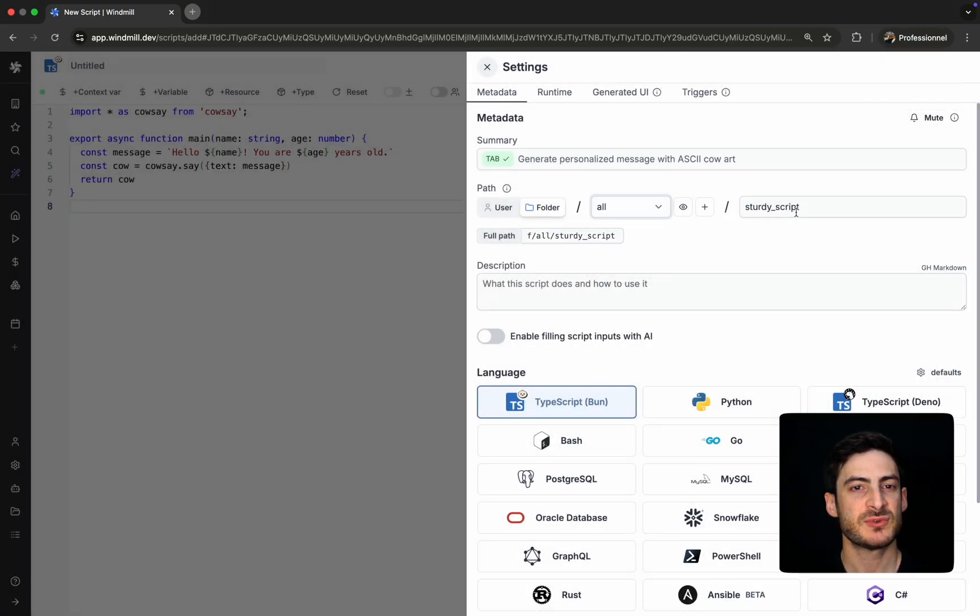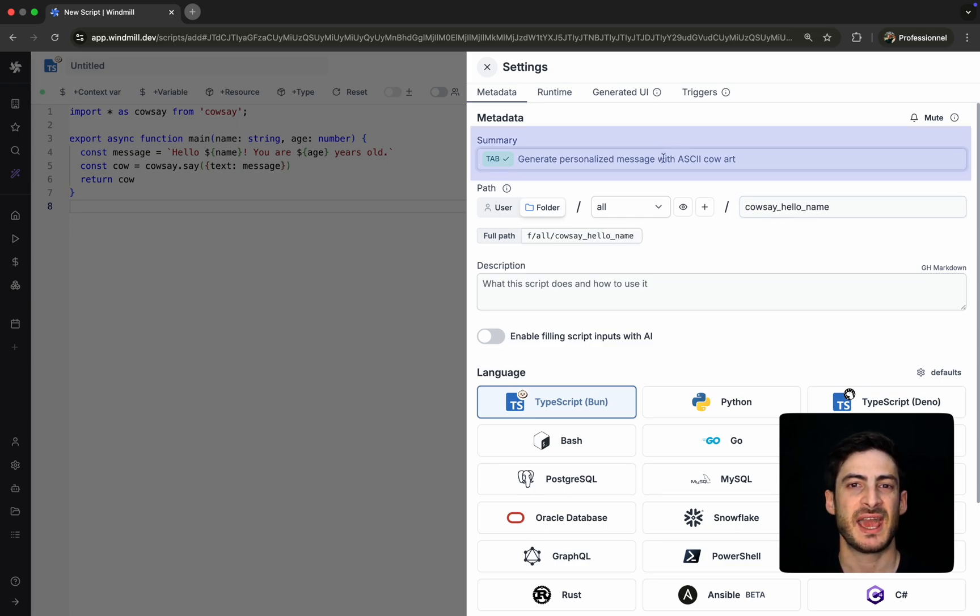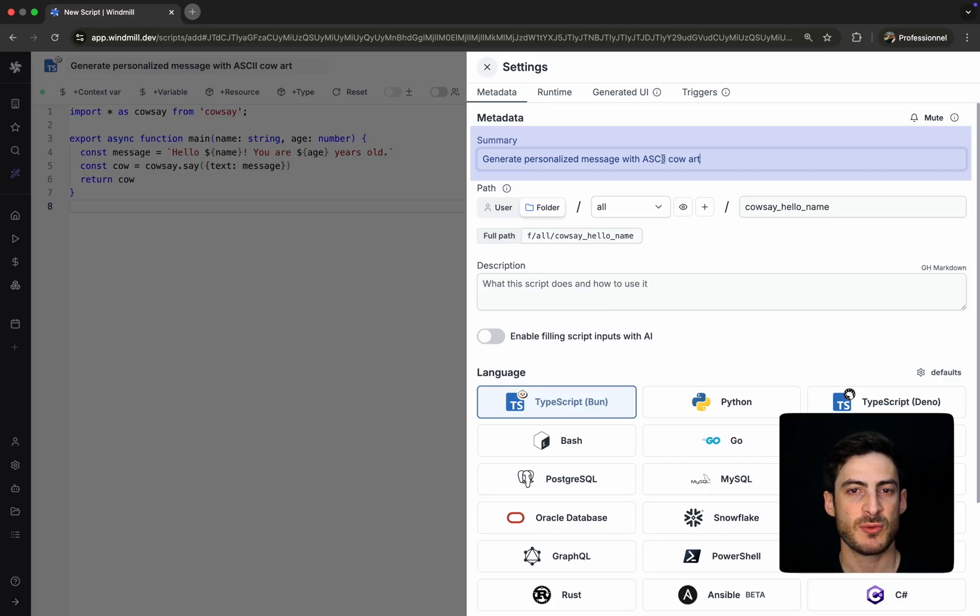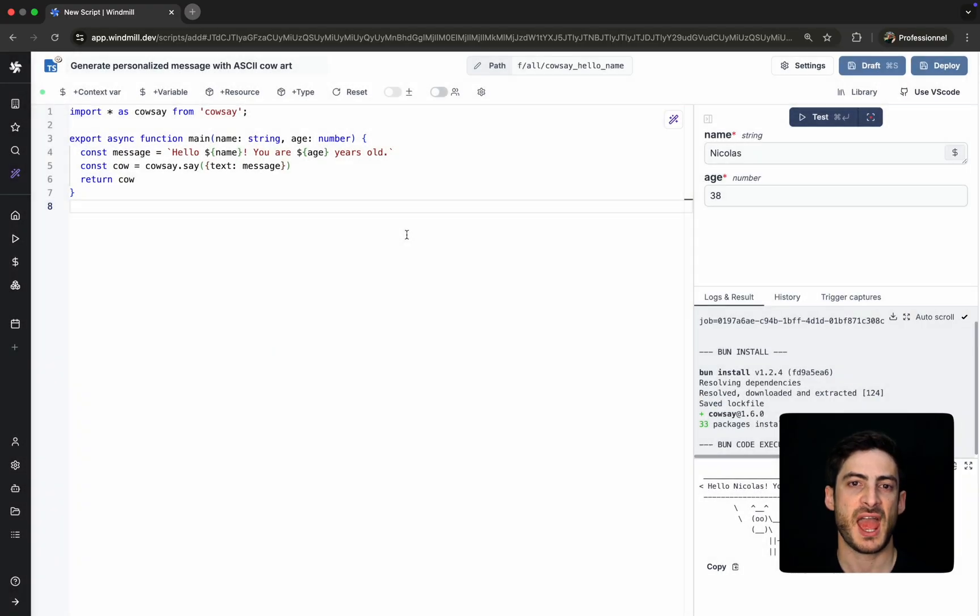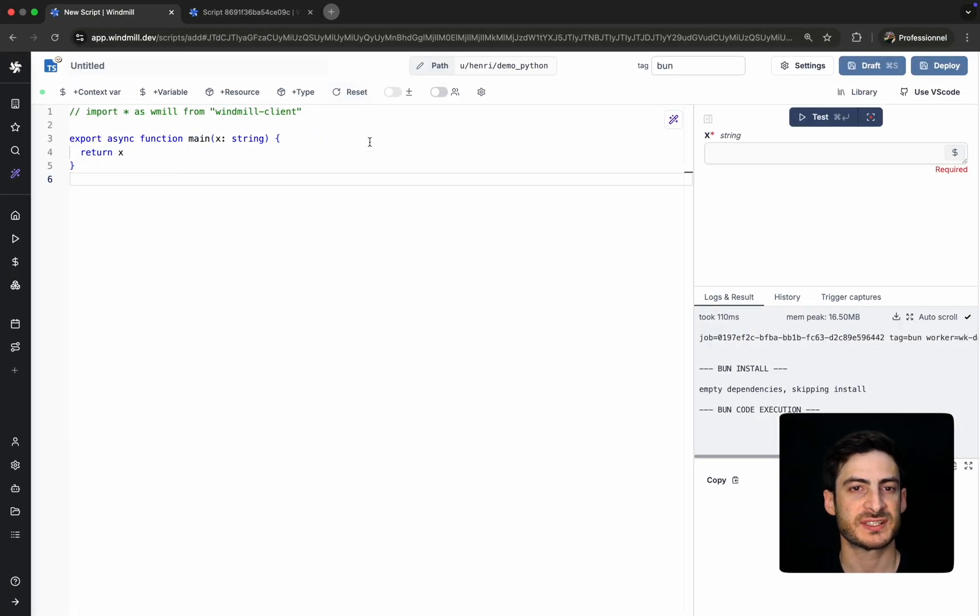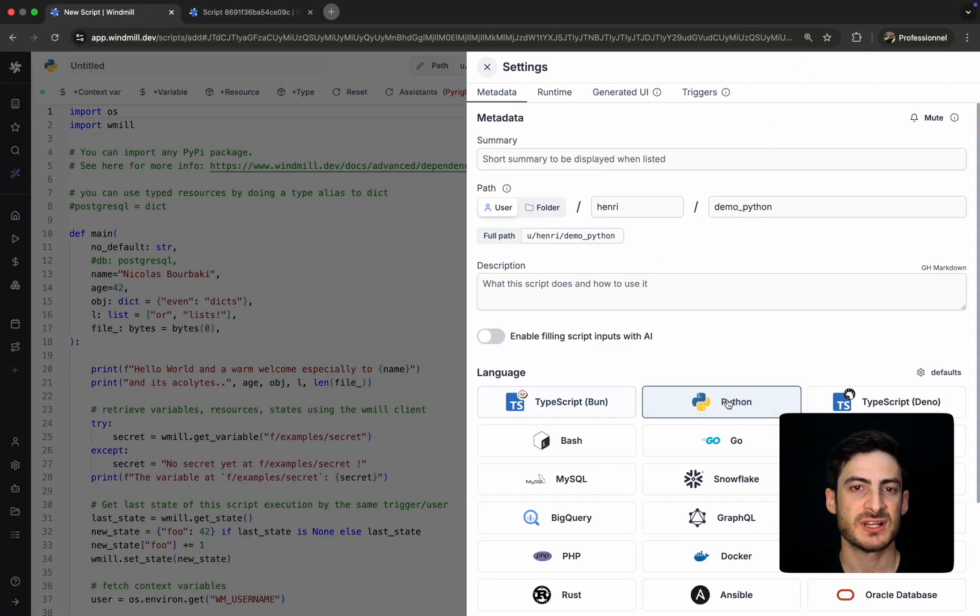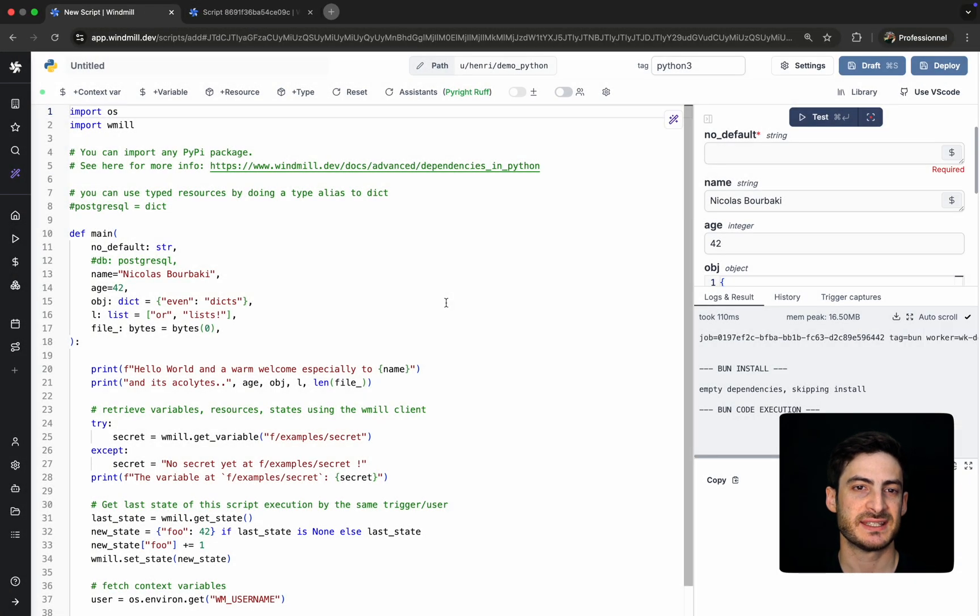As we move the script to the new folder, WinMill AI steps in and automatically suggests a summary for the script based on its content. Everything we've done so far in TypeScript also works in Python. Let's switch languages and take a look.